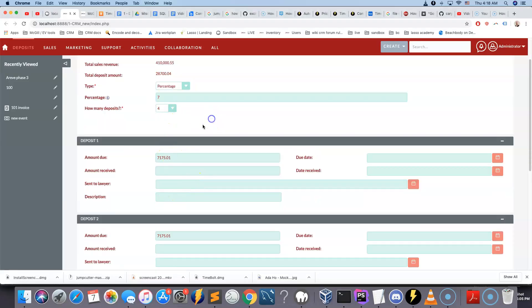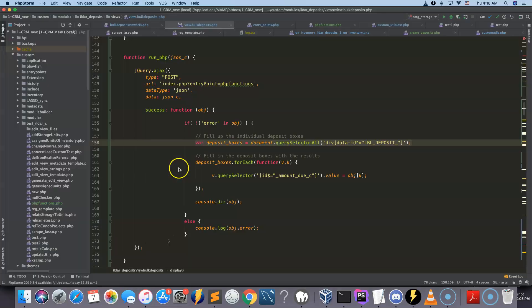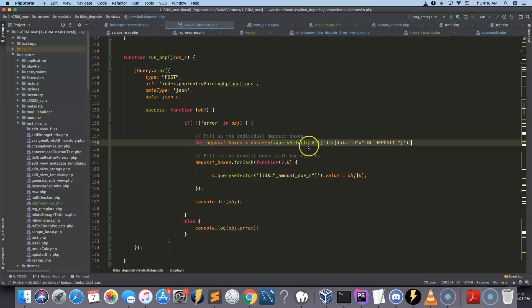So just to show you one more time, maybe 7%, boom, stuff gets filled up on the screen. This was calculated by the PHP function.